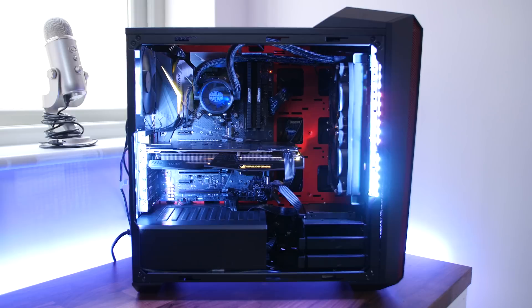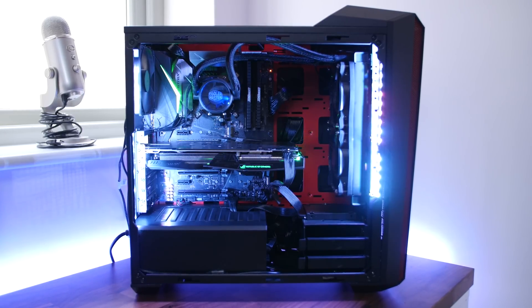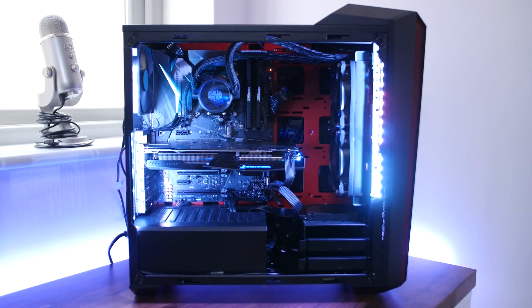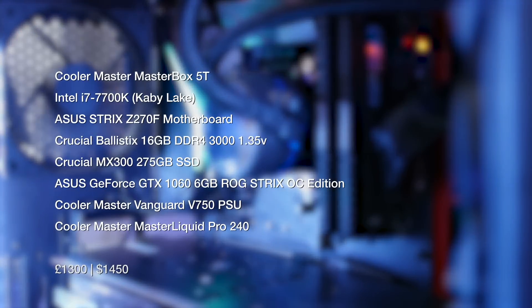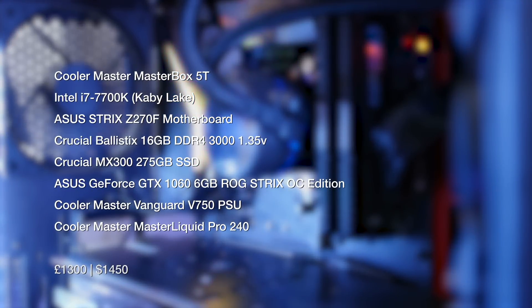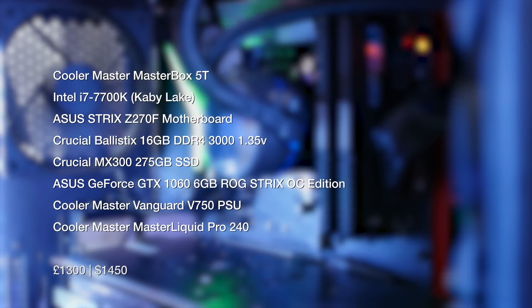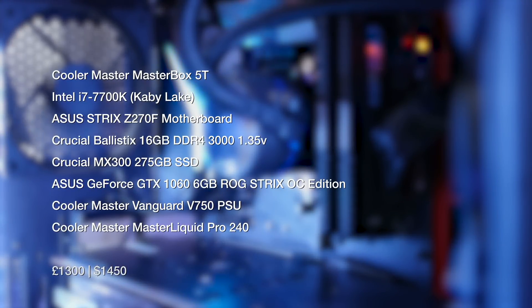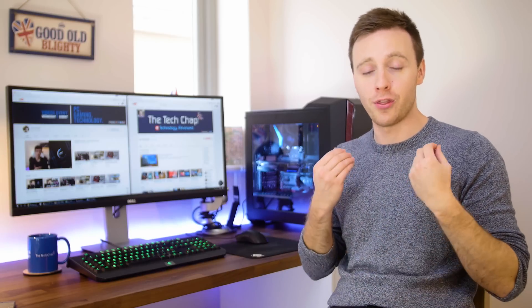Some of the prices haven't been confirmed yet, but all in you're looking at around 1300 pounds or 1450 dollars for this spec. So a big thanks to Asus, Cooler Master and Crucial for providing me with all the components I need for this build, but do rest assured this isn't an advert. They're not paying me to say anything, all my opinions and thoughts are my own.